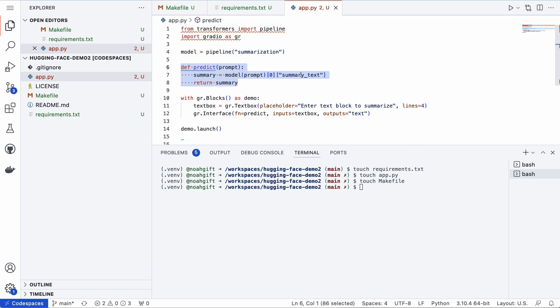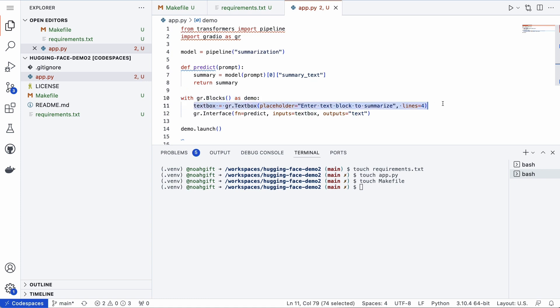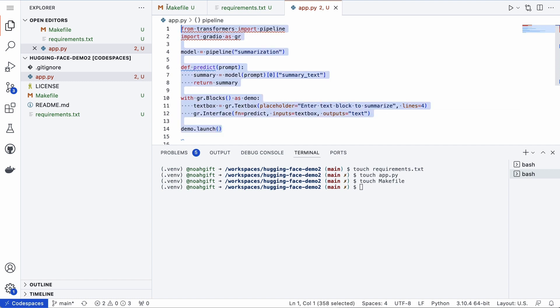I use this piece of code here with gr.blocks as demo, and I go through here and create a text block, and then I launch my interface. So only a few lines of code to make a full working application that summarizes text.